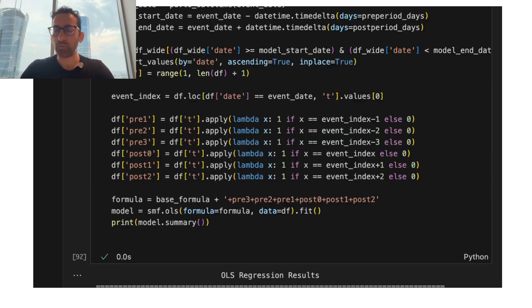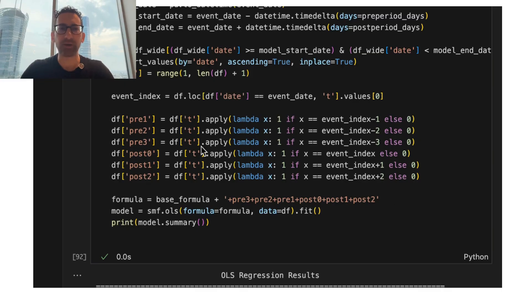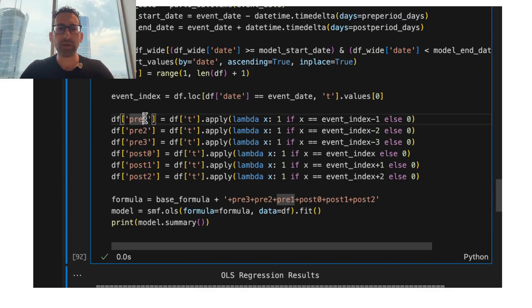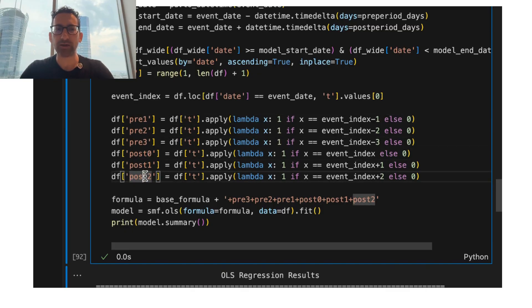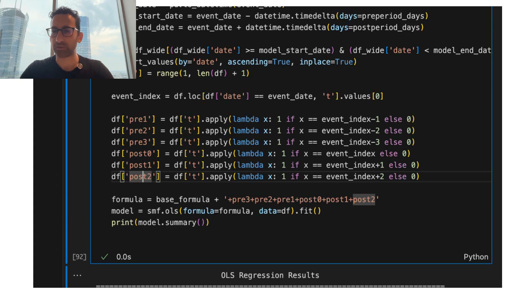Now, one of the things that's useful about the event study is we can see time-varying effects. So rather than just having a dummy for the event, we can have indicators for the day before, two days before, three days before, the day of the event, a day after, and two days after, for example. We can set this up however we want.